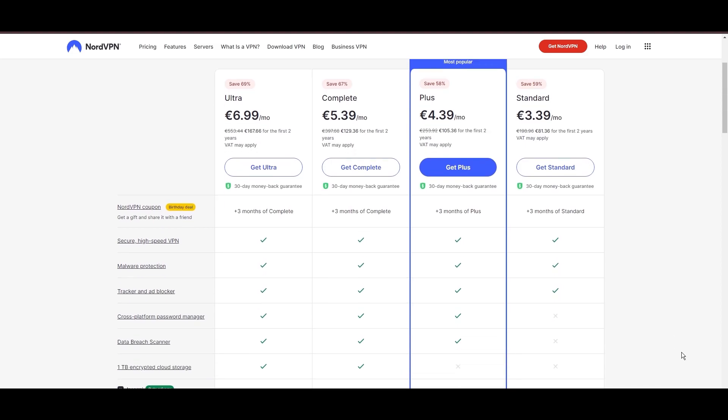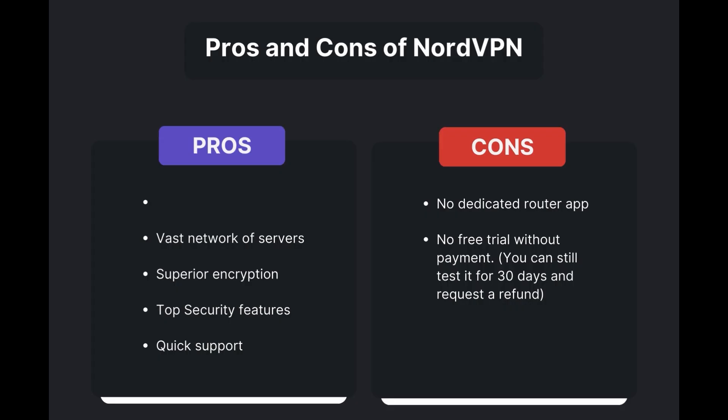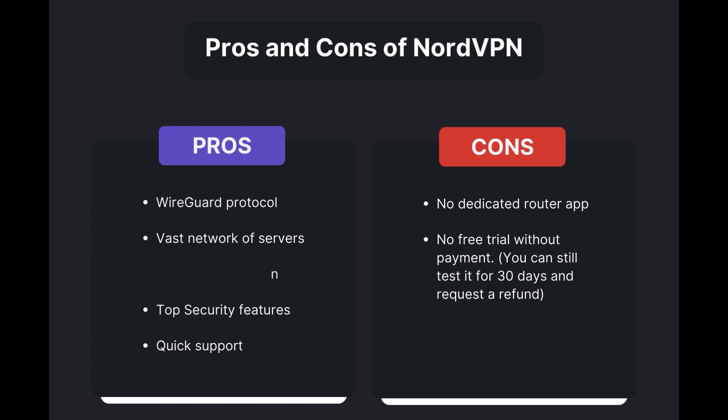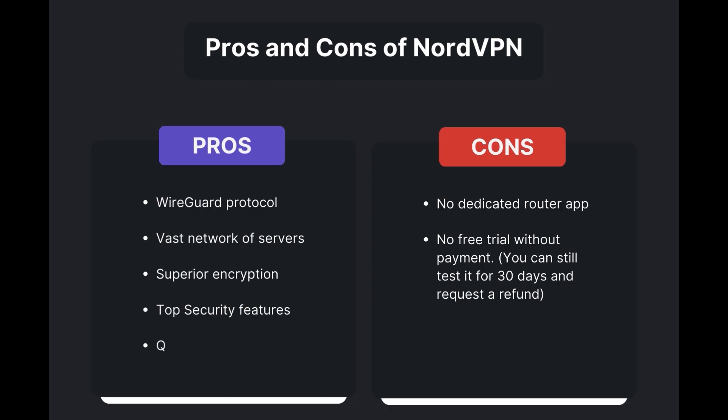Benefits of using NordVPN in Albania include swift and stable connections via the WireGuard protocol, an extensive server network for global access, top-notch encryption and security measures, and 24/7 customer support. However, there are a few drawbacks to note: no dedicated router app available and no free trial is offered. Overall, NordVPN stands out as the best VPN for Albania.